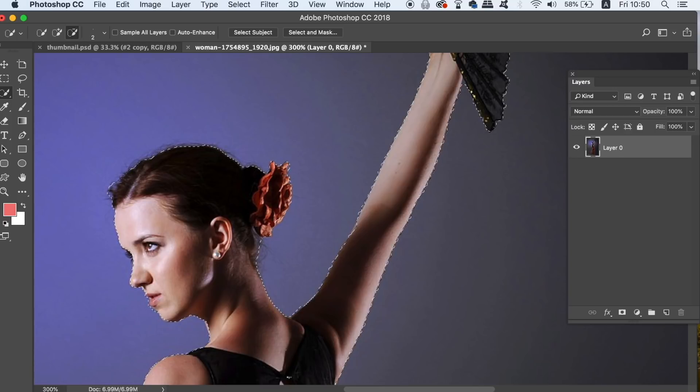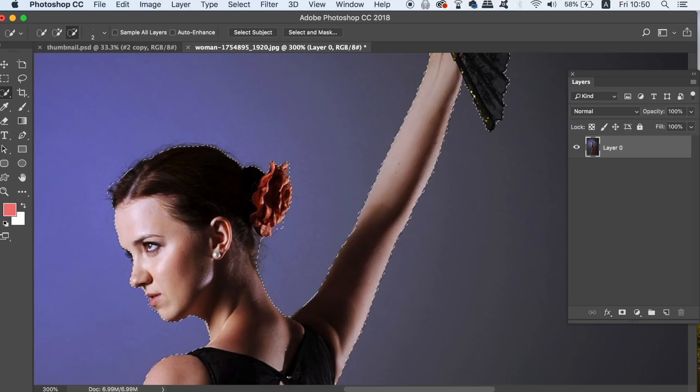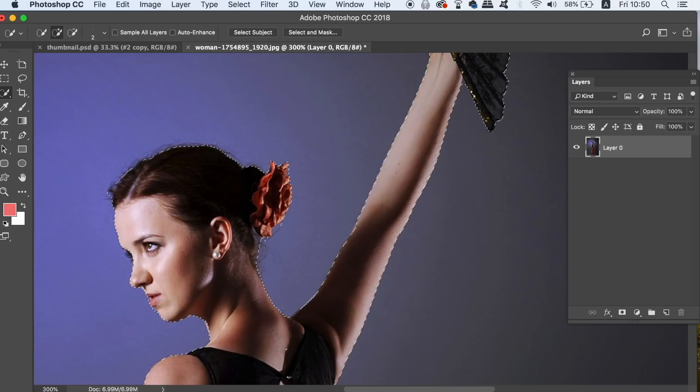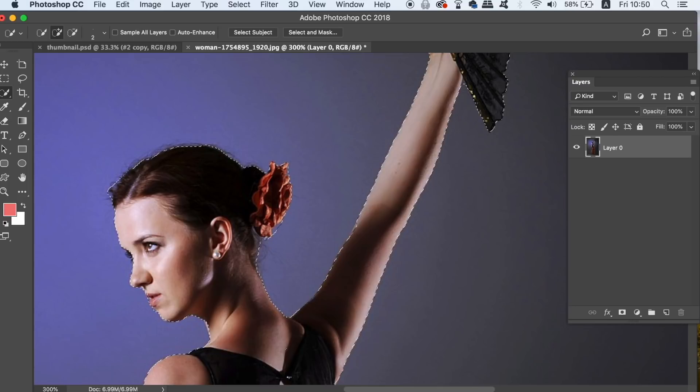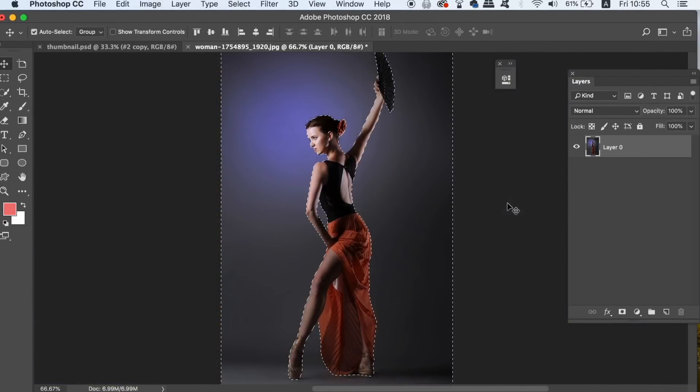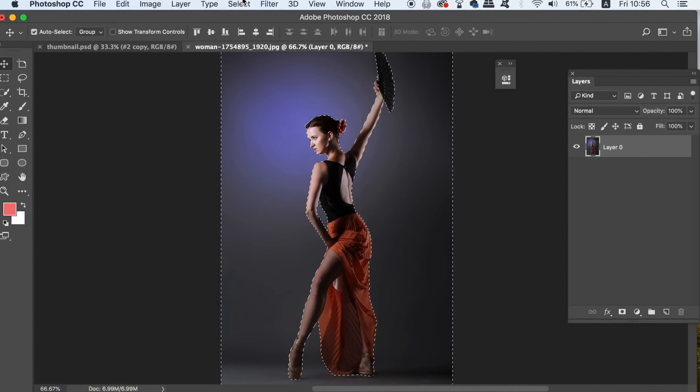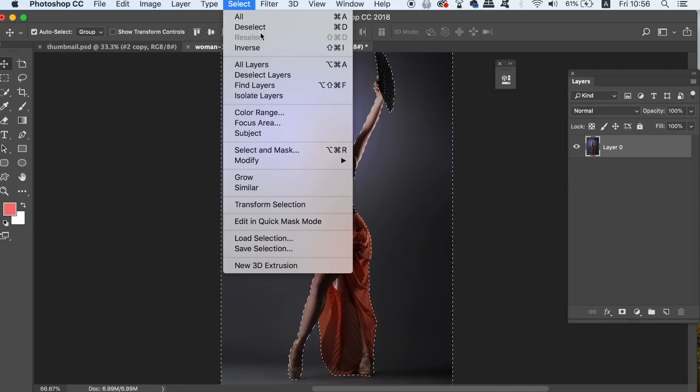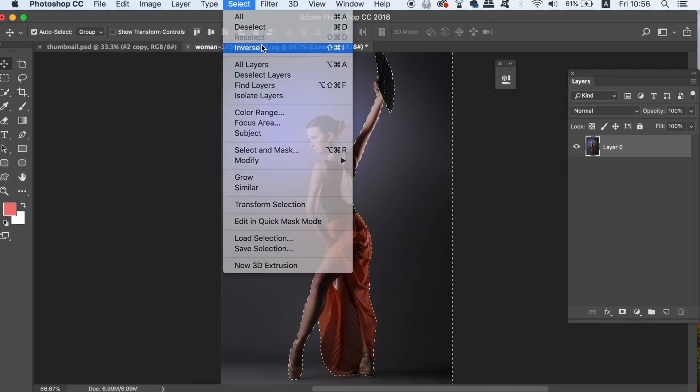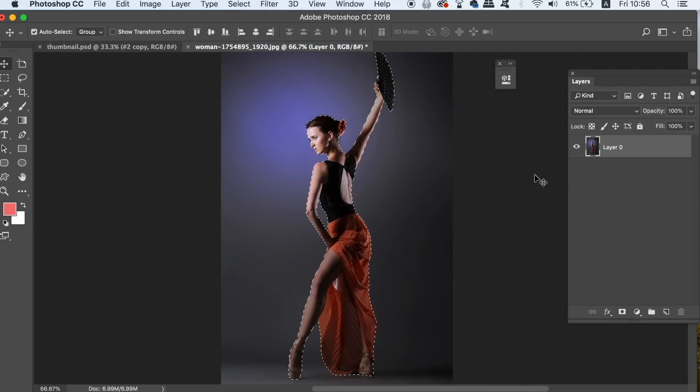I actually have the background selected right now, but for this technique I want to have the model selected. So we can inverse the selection like so. Now add a layer mask by clicking the layer mask icon at the bottom of the layers panel.